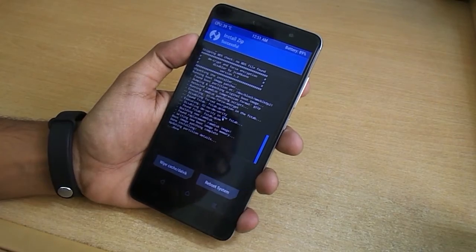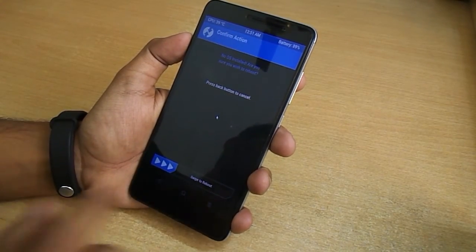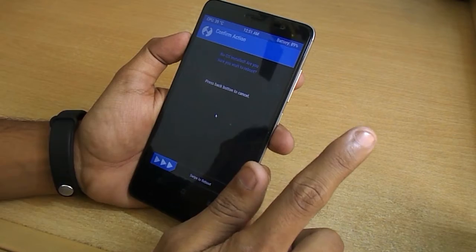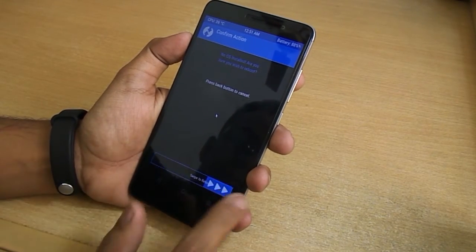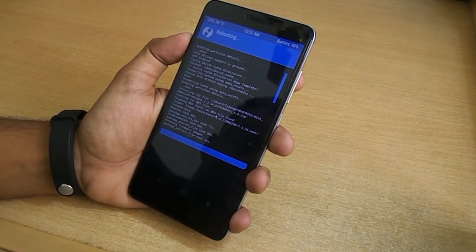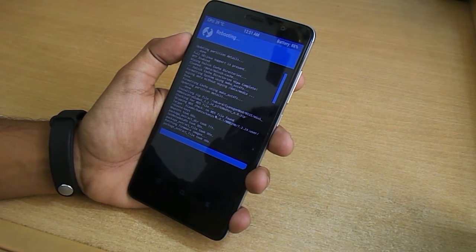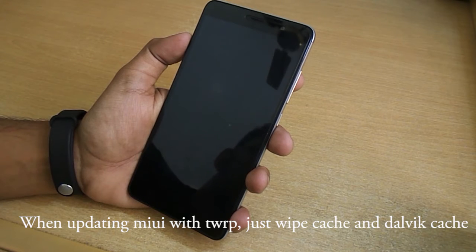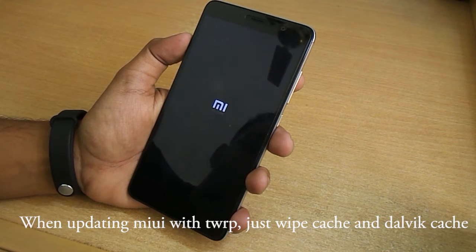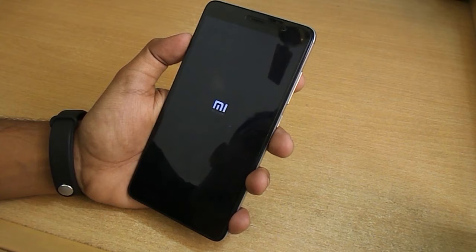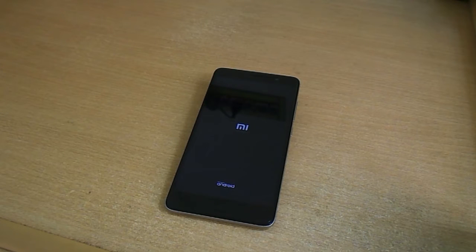Now if you are coming from different custom ROMs — any ROM other than MIUI — you will see a confirm action screen like this saying no OS is installed. Do not worry, just swipe to reboot. Note that once you are in MIUI, you can update MIUI with the same method shown in this video, but only make sure that you are flashing the full ROM zip file, not the OTA update package.